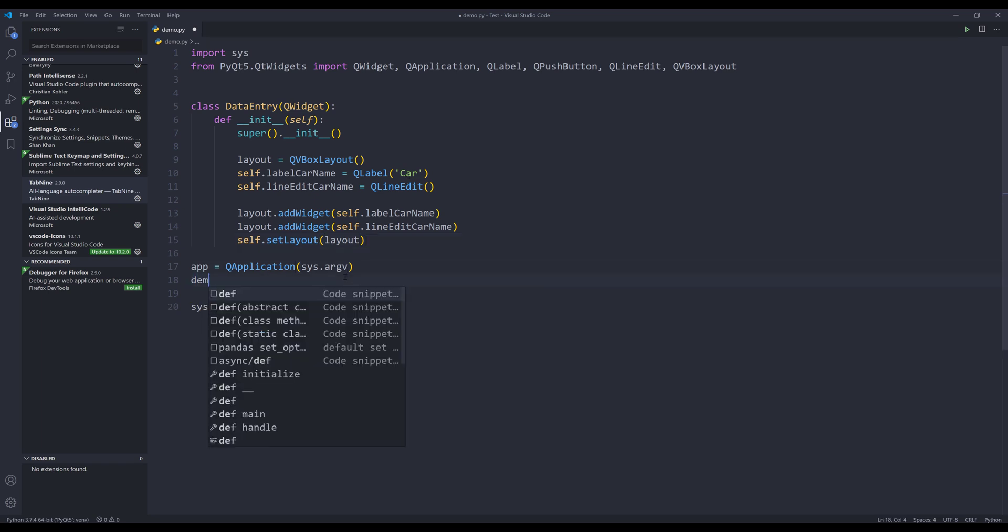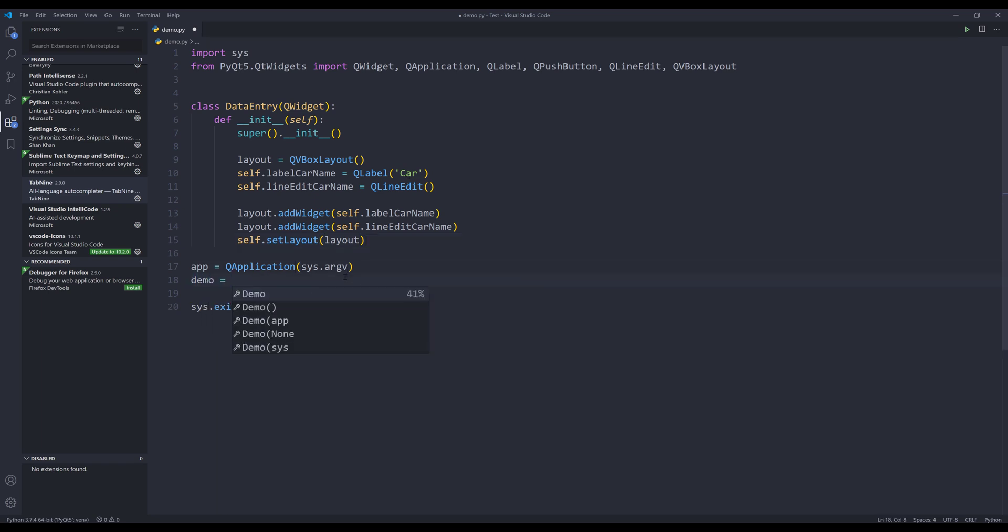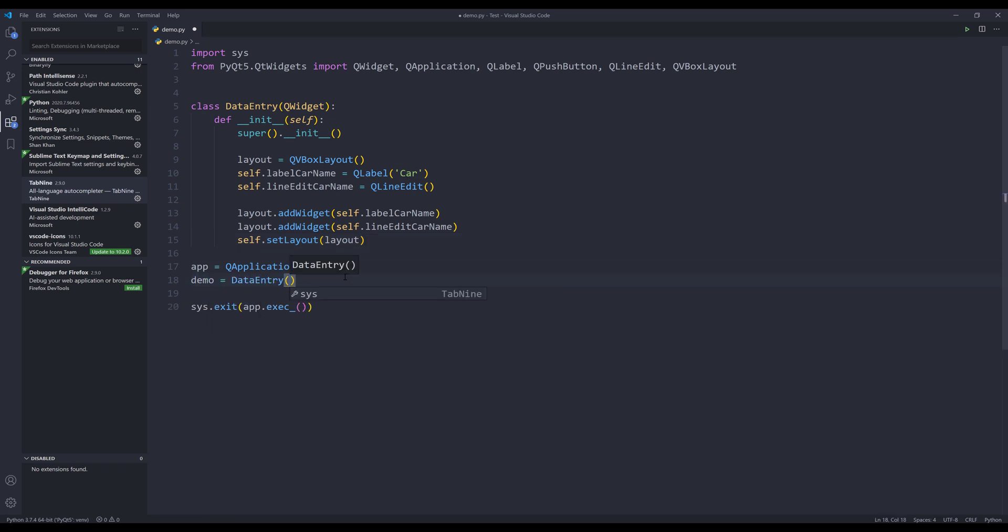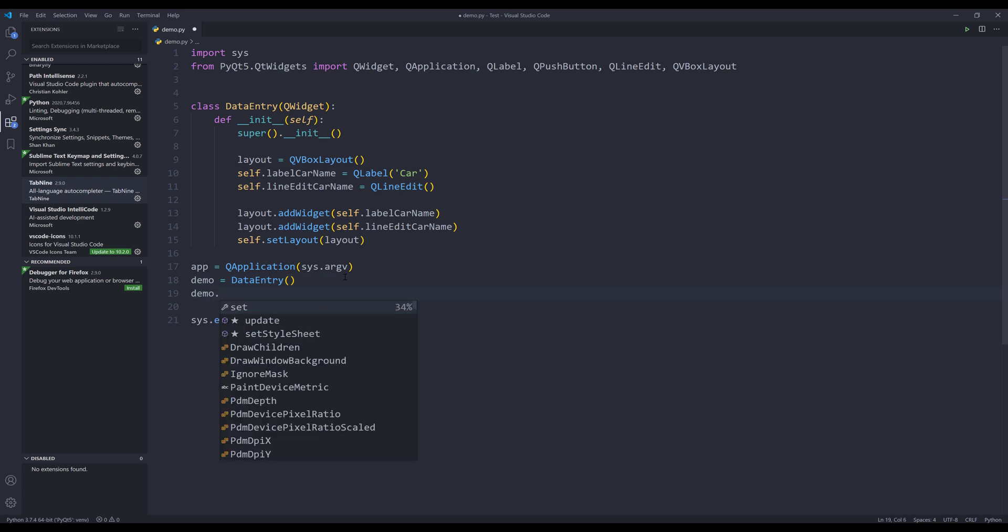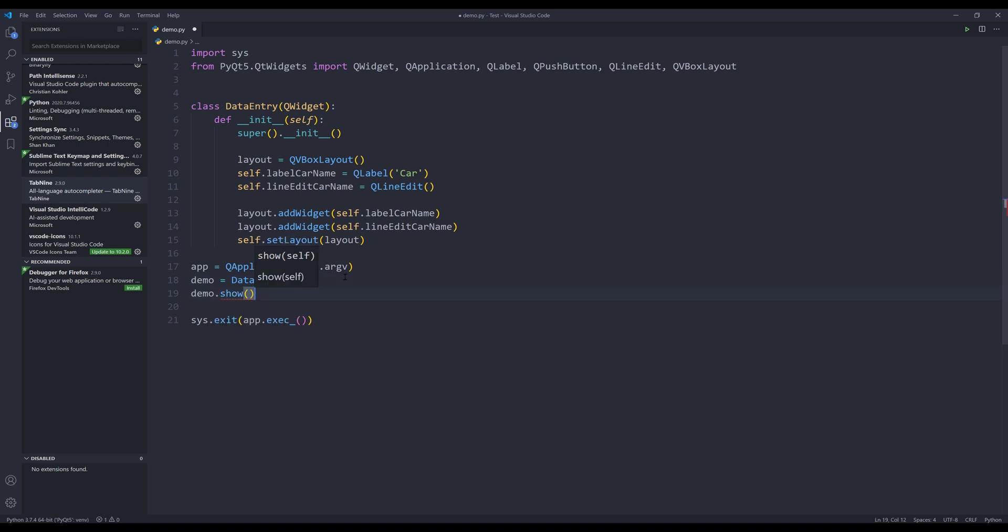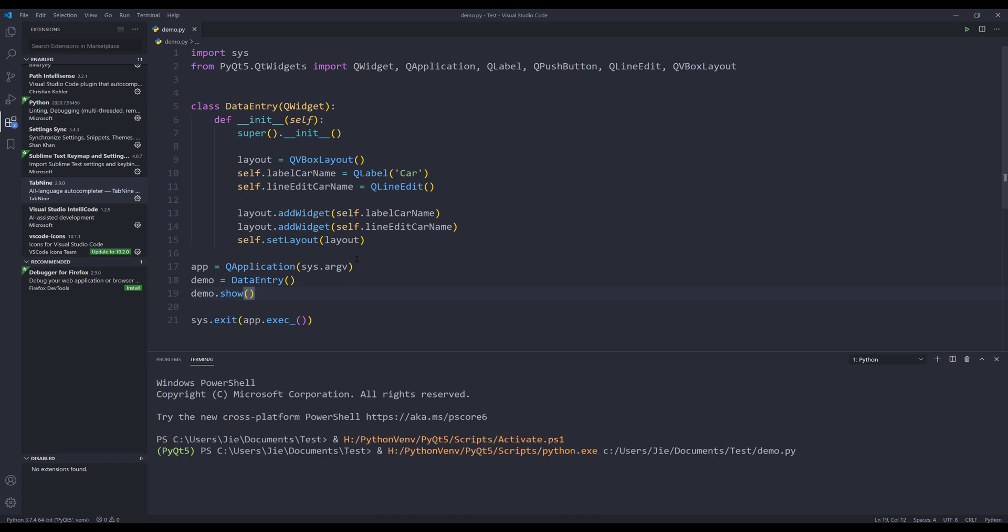And here I'm going to create my data entry instance. And if I press F5 to run the script, it's going to launch my application.